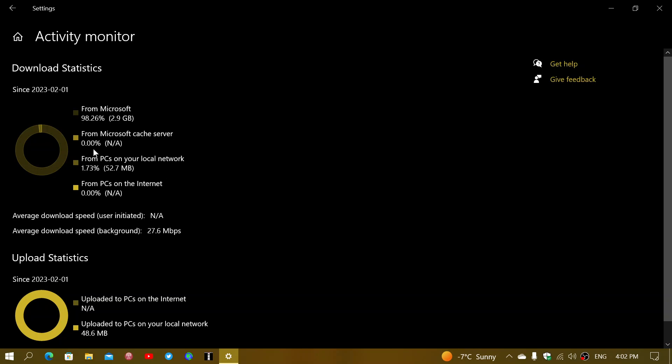So that's a good thing to happen. And then there's from PCs on the internet, not available because it's turned off in my case. Why? Because I don't want to share updates with PCs on the internet. So I turned it off. And that also means that I cannot get from other PCs on the internet.